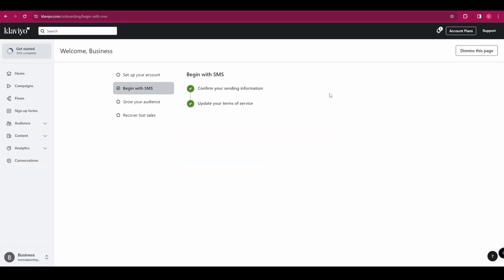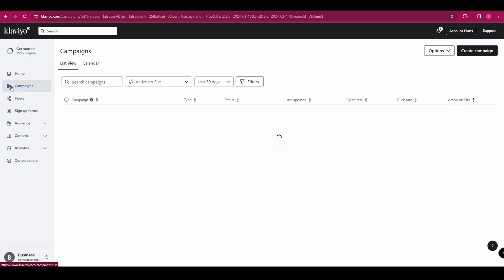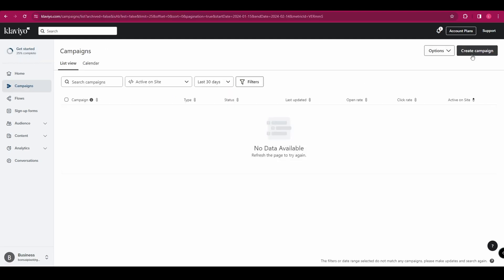So the next thing we need to do is go to campaigns. And in the top right hand corner, we're going to click create campaign. Firstly, we need to name the campaign.